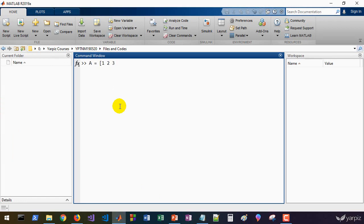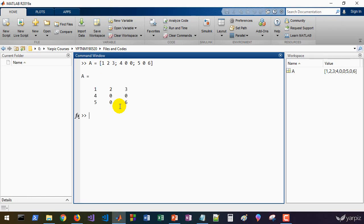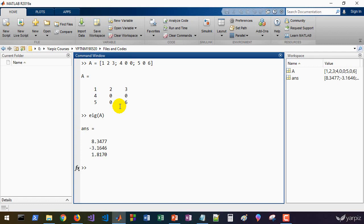Let's test with a sample matrix. Let's define a matrix — for example, 1, 2, 3 in the first row; then in the next row you can hit Enter and enter the elements of the next row, or use the semicolon: 4, 0, 0; and 5, 0, 6. That's our matrix, and if we call eig on this it gives us the three eigenvalues of this matrix.